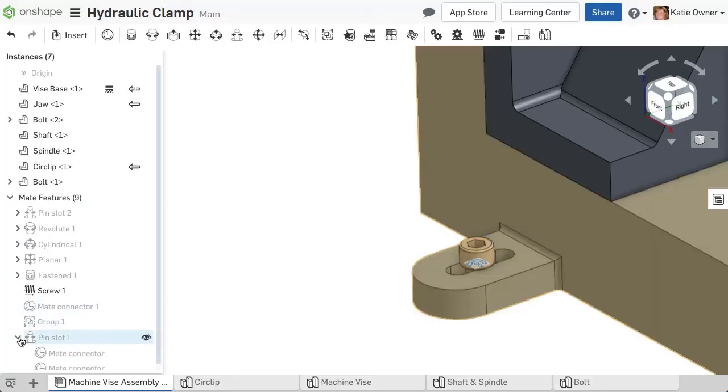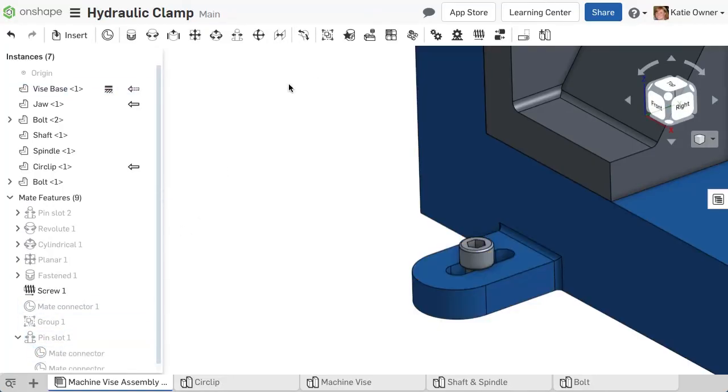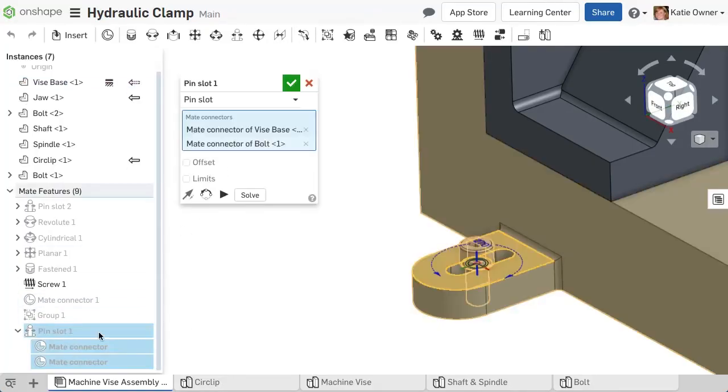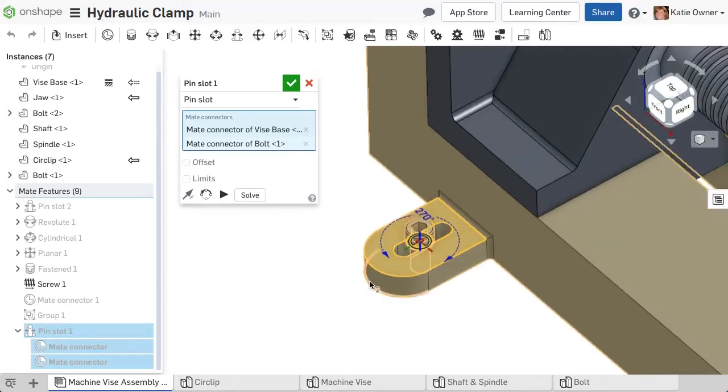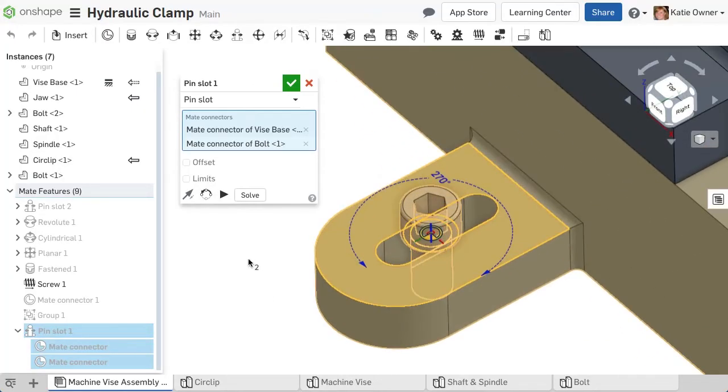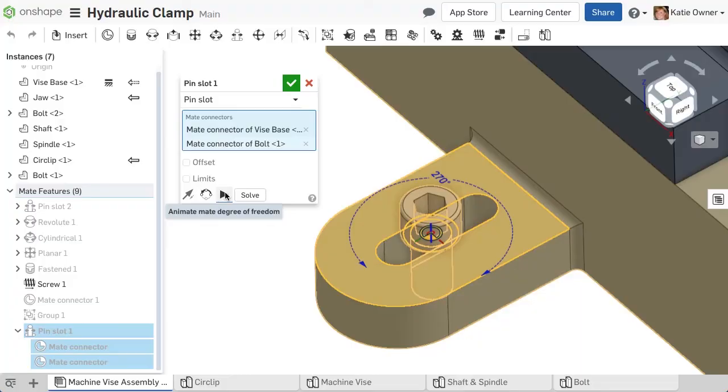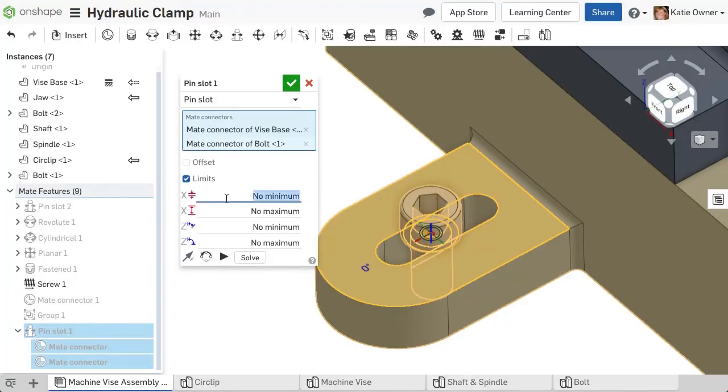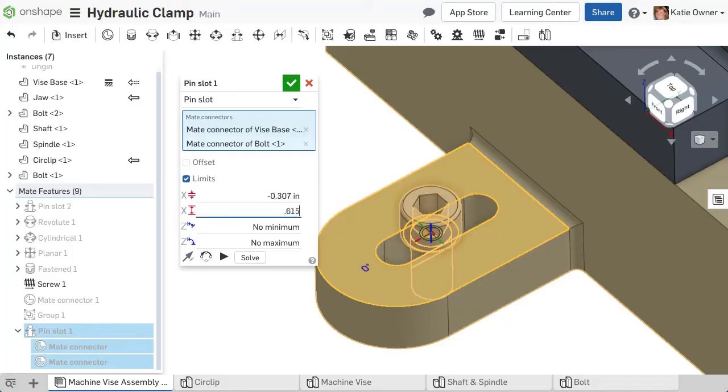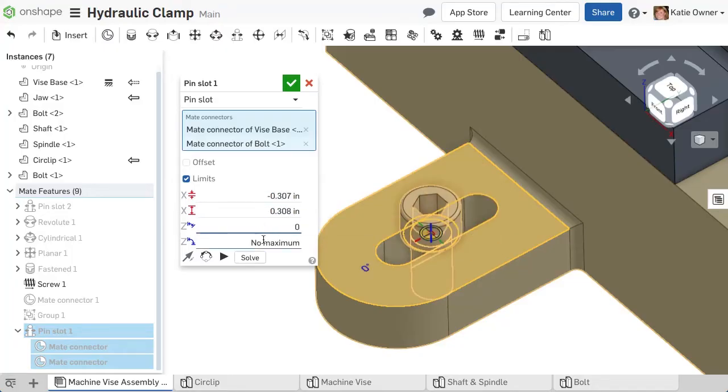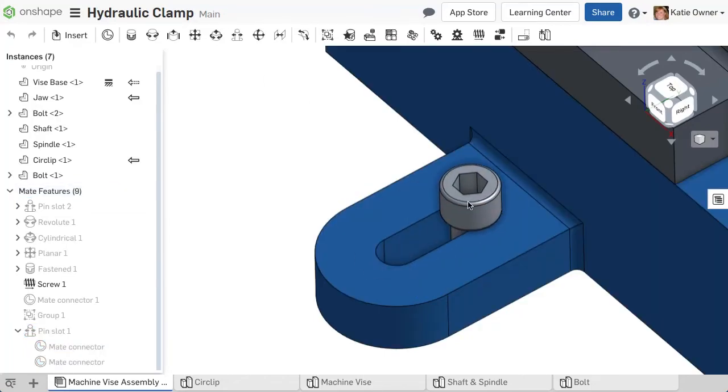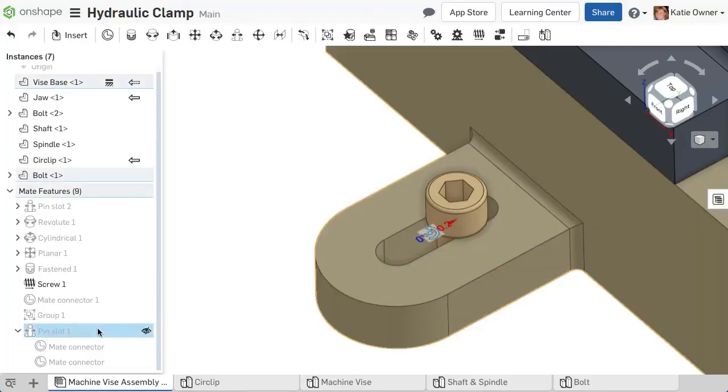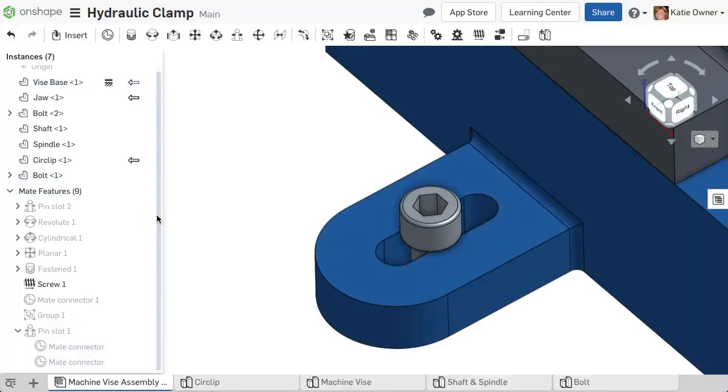To adjust the orientation, implicit mate connectors can be edited after the mate creation. Editing implicit mate connectors will be discussed in a future video. Notice, I set limits on the pin slot mate between the bolt and the slot. After moving the bolt to test the motion, right-click on the mate and select Reset to reset the bolt to its original position.